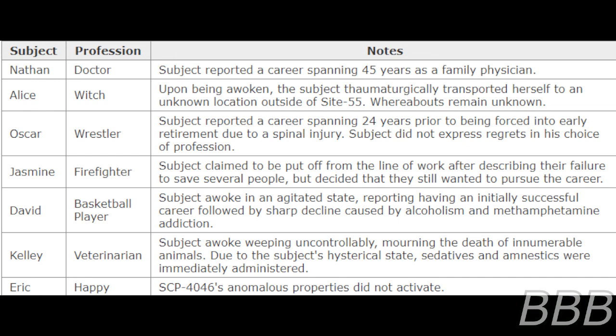Nathan - Doctor: Subject reported a career spanning 45 years as a family physician.